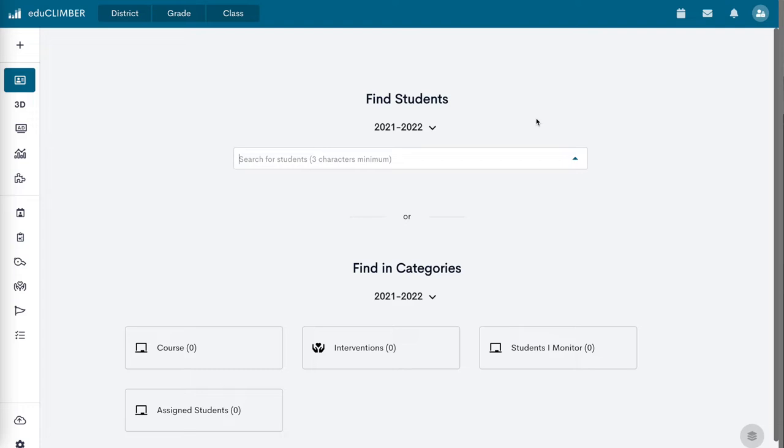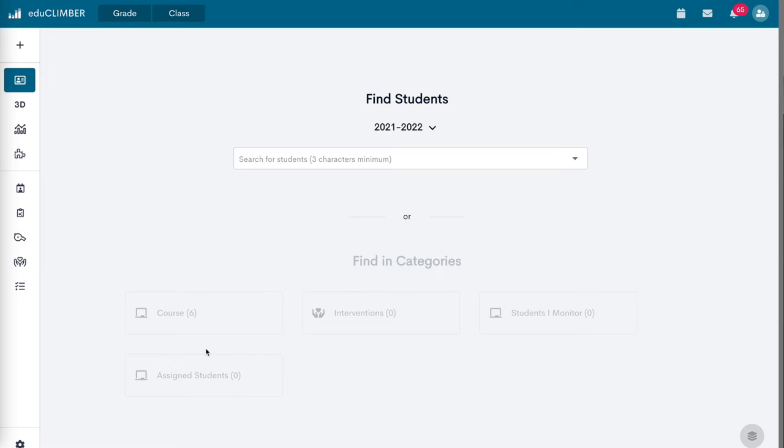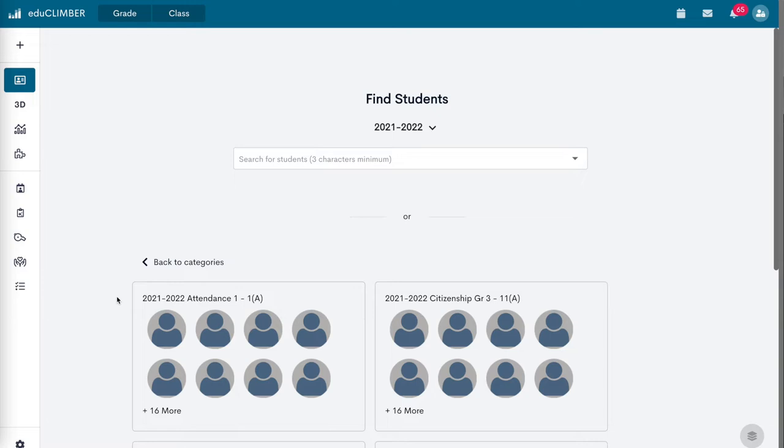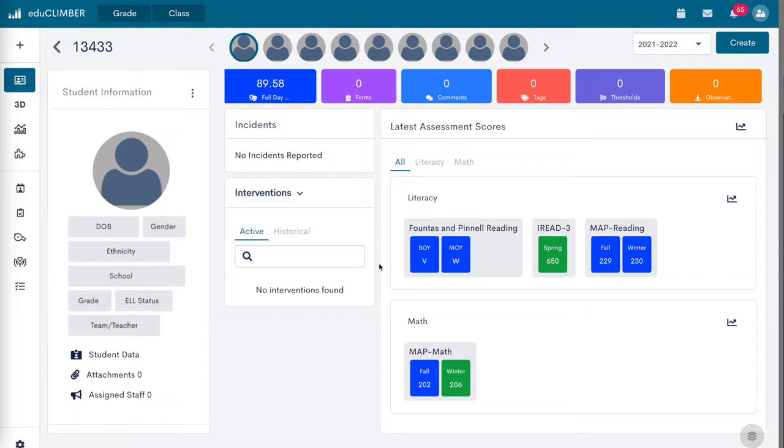Teachers with students assigned to them in PowerSchool can look up students within their courses. Click on Course to see available students within each course. Click on a course name to open a student profile and navigate through the class with the student selection bar at the top, or click on a student picture to go directly to an individual student's profile.